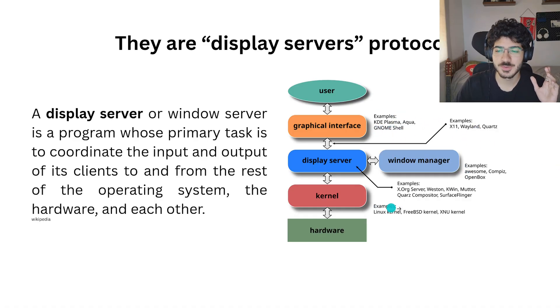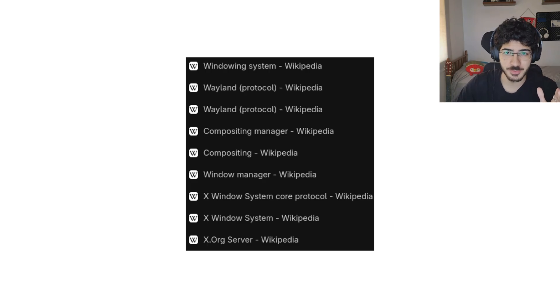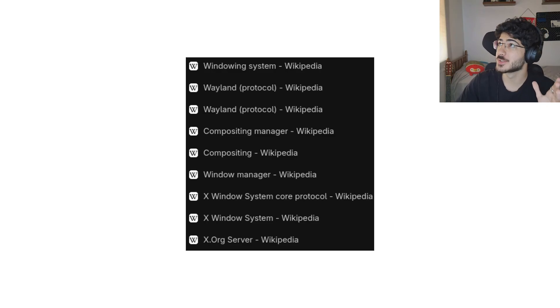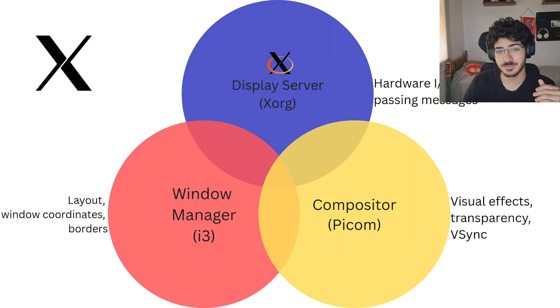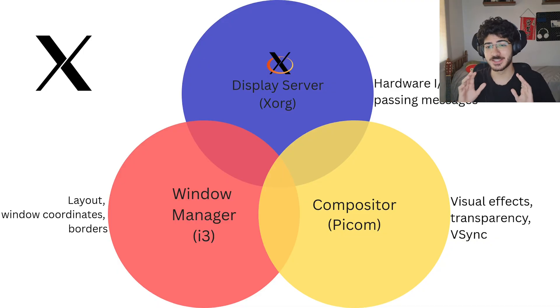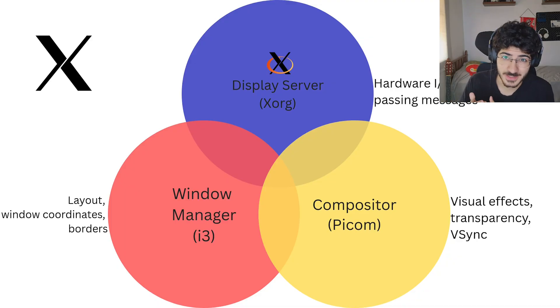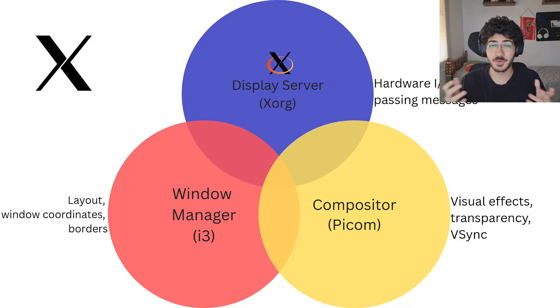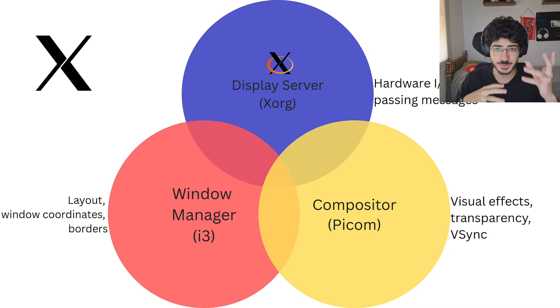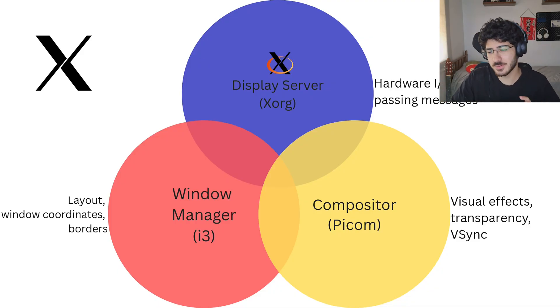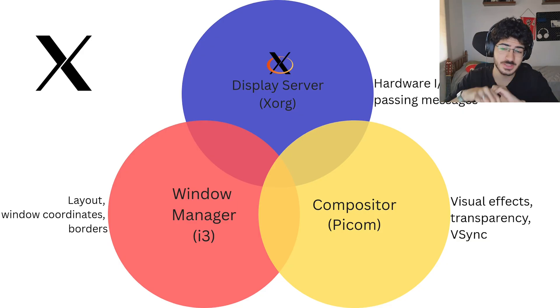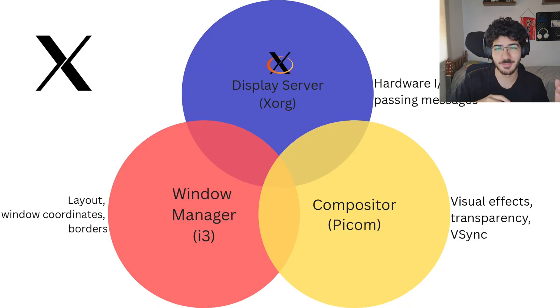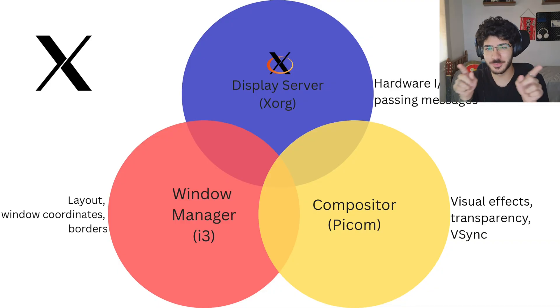In the X11 side, we have these three main components that is the display server, that is XORG, the compositor that we can have PyCom, and the window manager, that's the most famous one that I know is I3. Display server takes the hardware IO, passes messages between the windows. The compositor is all the visual effect side stuff. So transparency, vSync, if you want some blur, particles popping up, rounded corners, this is all the compositor that does it.